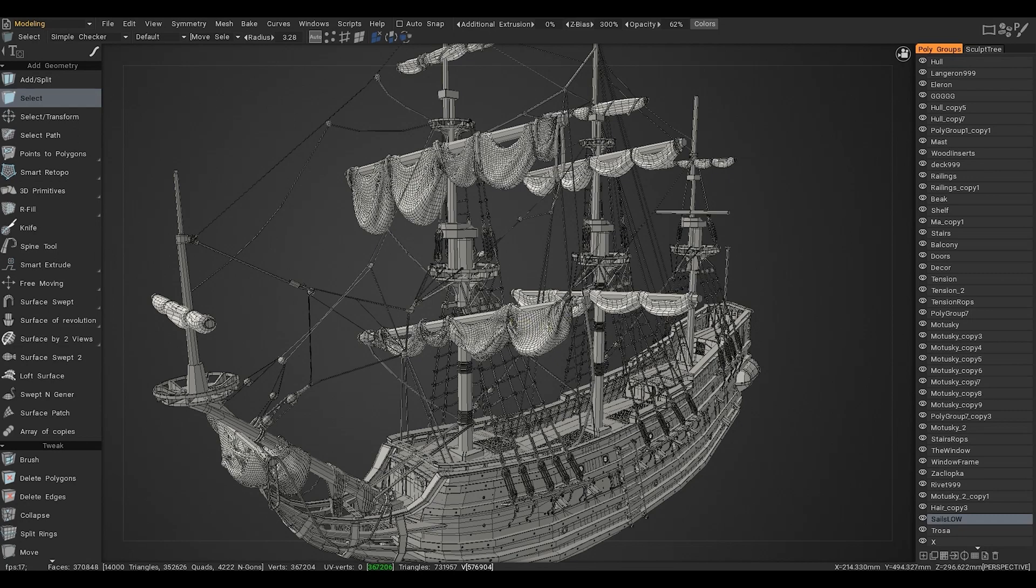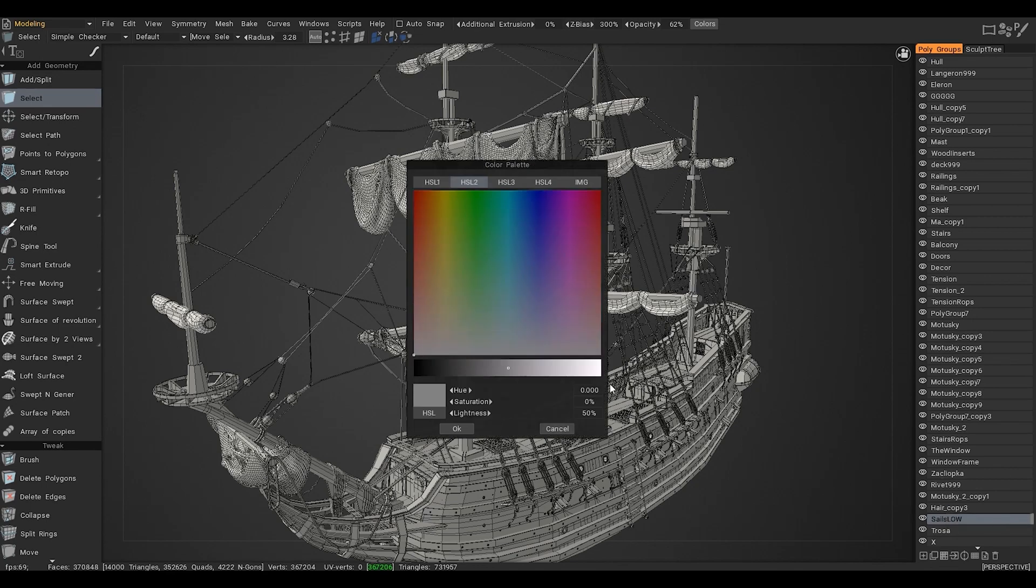You can also right-click and set any color for the object, so you can quickly find the object in the panel.